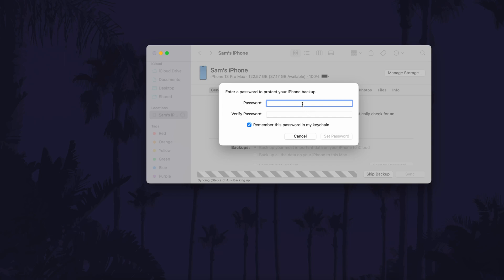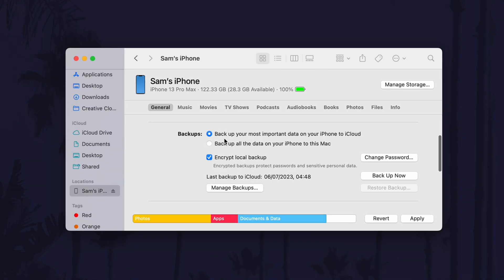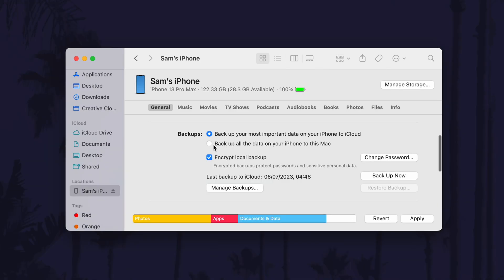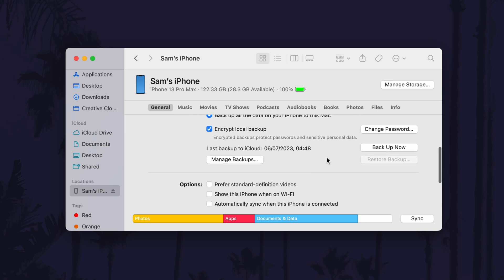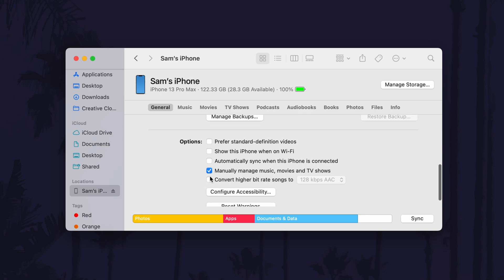If you wanted to create a new local backup on your Mac before you archive it, make sure you check the box next to where it says backup all the data on your iPhone to this Mac. With this selected, check that the box is also checked next to where it says encrypt local backup. Now you can customize some of the options further down on this page and then click on apply in the bottom right.